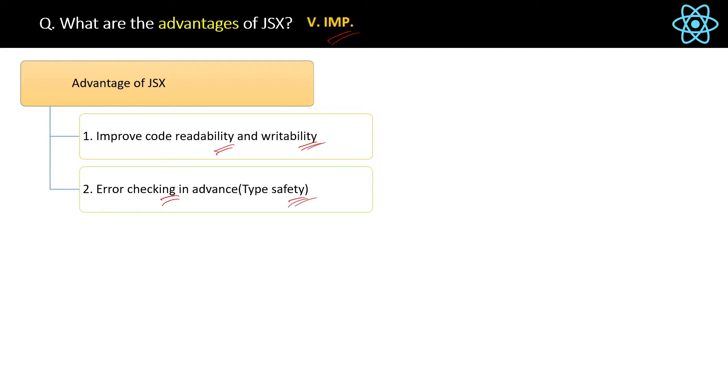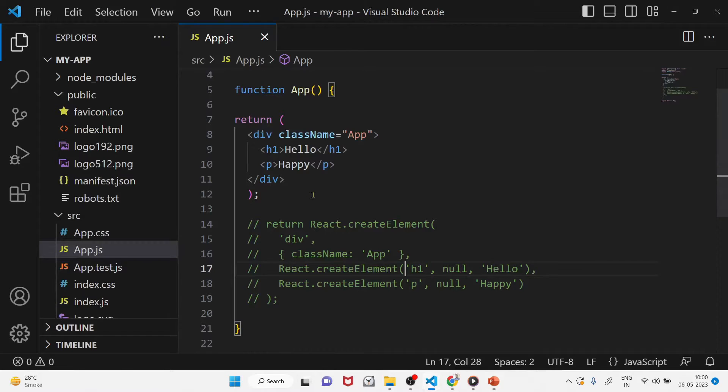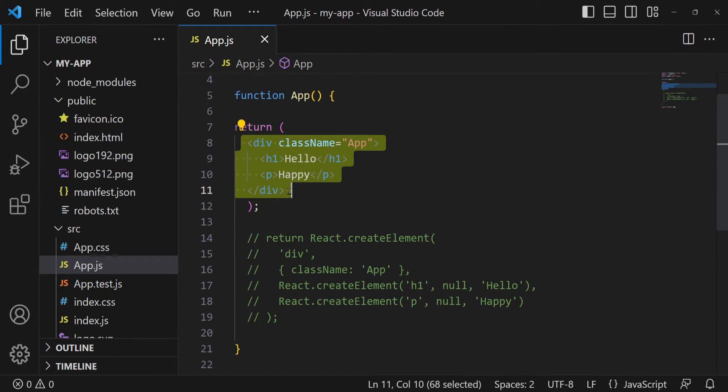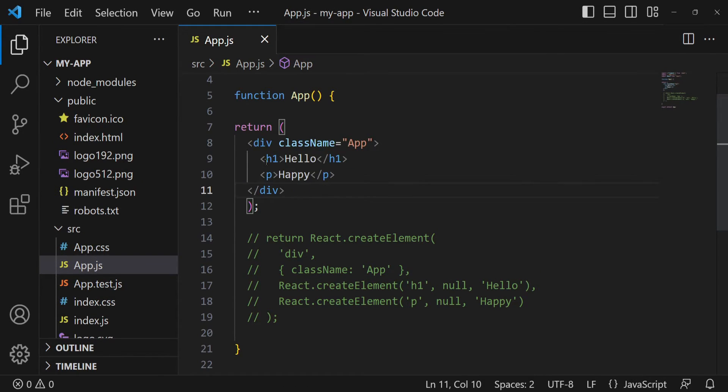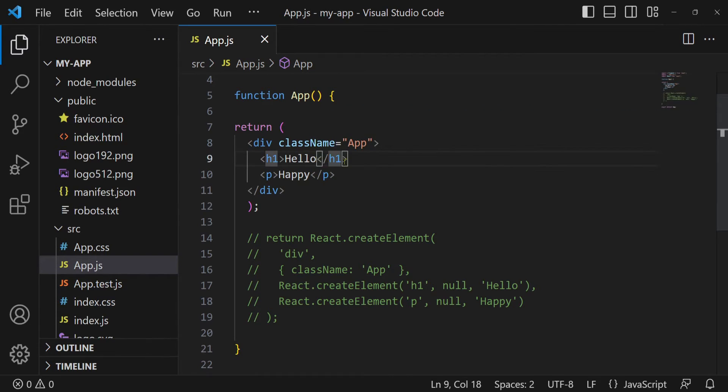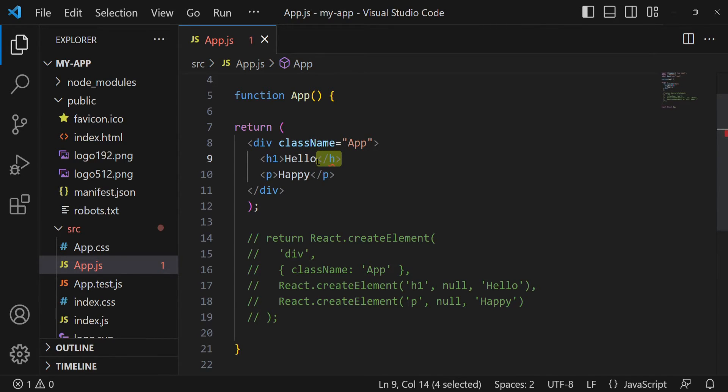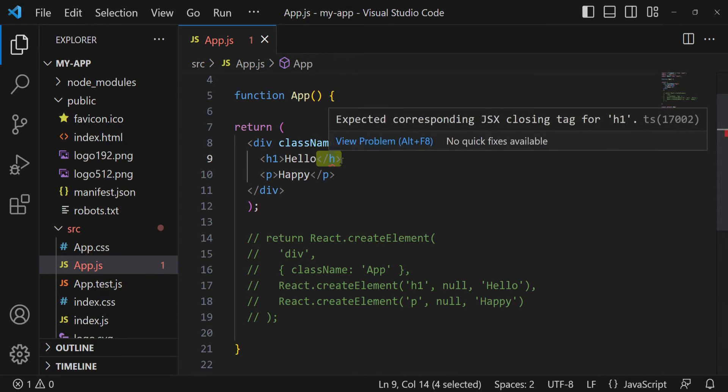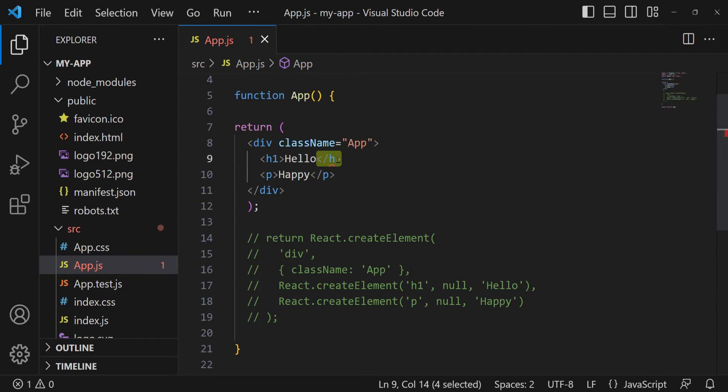Let me show you the same in VS Code. What does it actually mean? See, the simple JSX code is here which will simply print hello happy. Now if I change this h1 tag, if you see it is showing me the error, this underlined red line in advance. So this is type safety or advanced error checking provided by JSX, which is really a good feature because while coding we can fix this error on the spot.